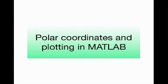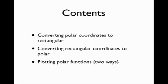Hello and welcome to this screencast about all things polar coordinates in MATLAB. In this video, we're going to talk about three things: converting polar coordinates to rectangular coordinates using MATLAB, converting rectangular coordinates back to polar coordinates in MATLAB, and then plotting polar functions in MATLAB using two different commands.